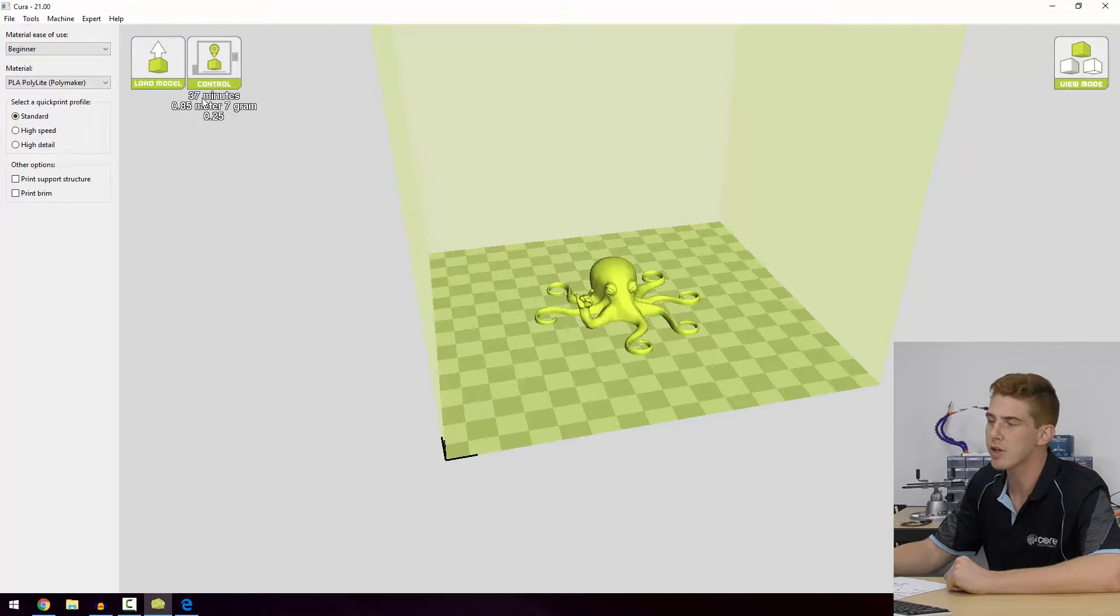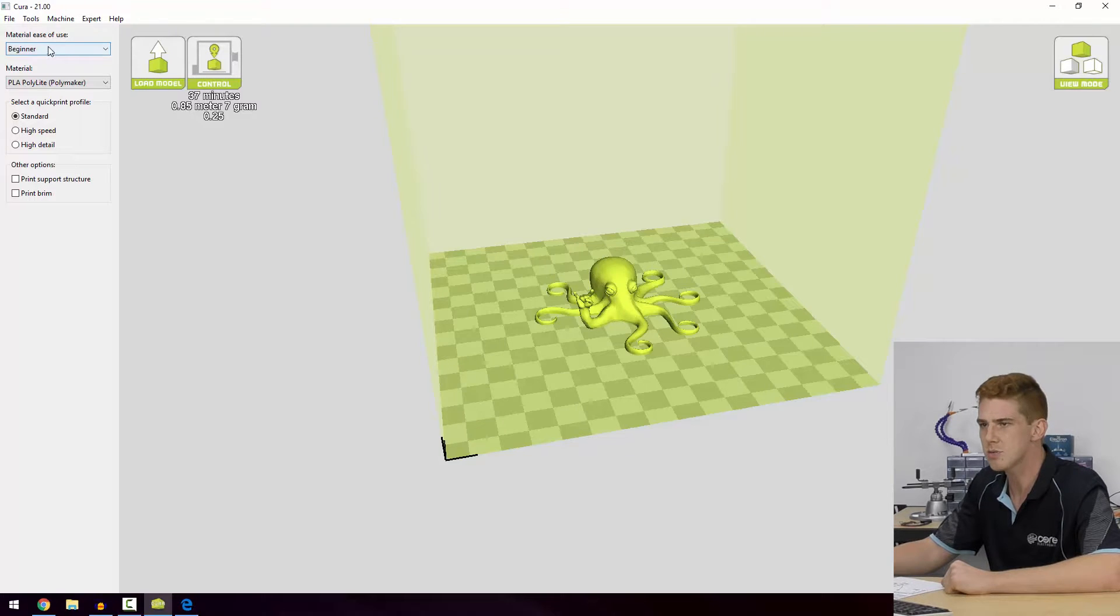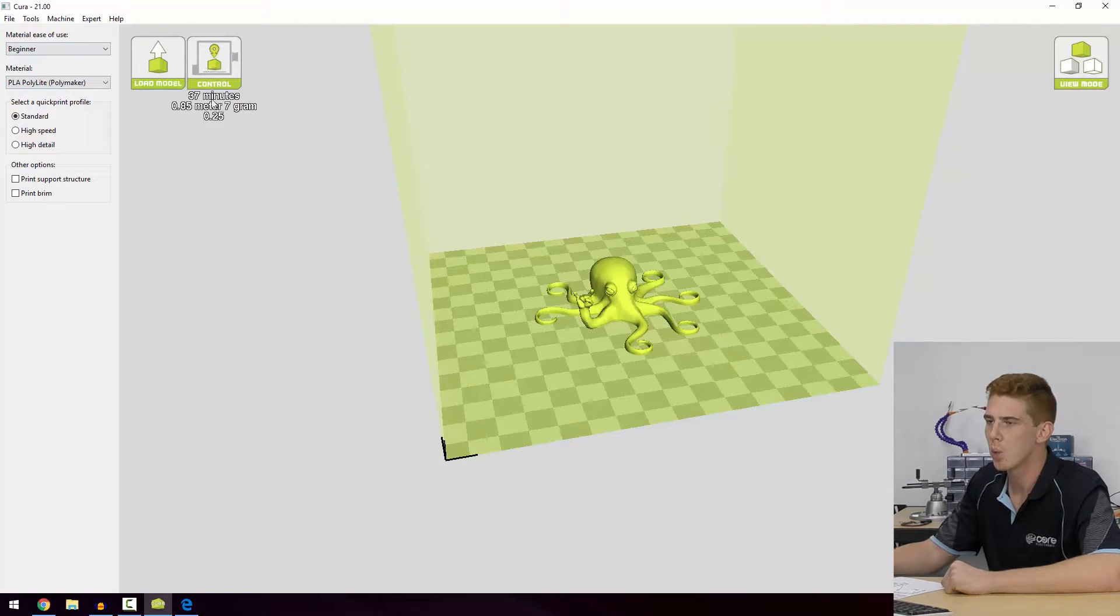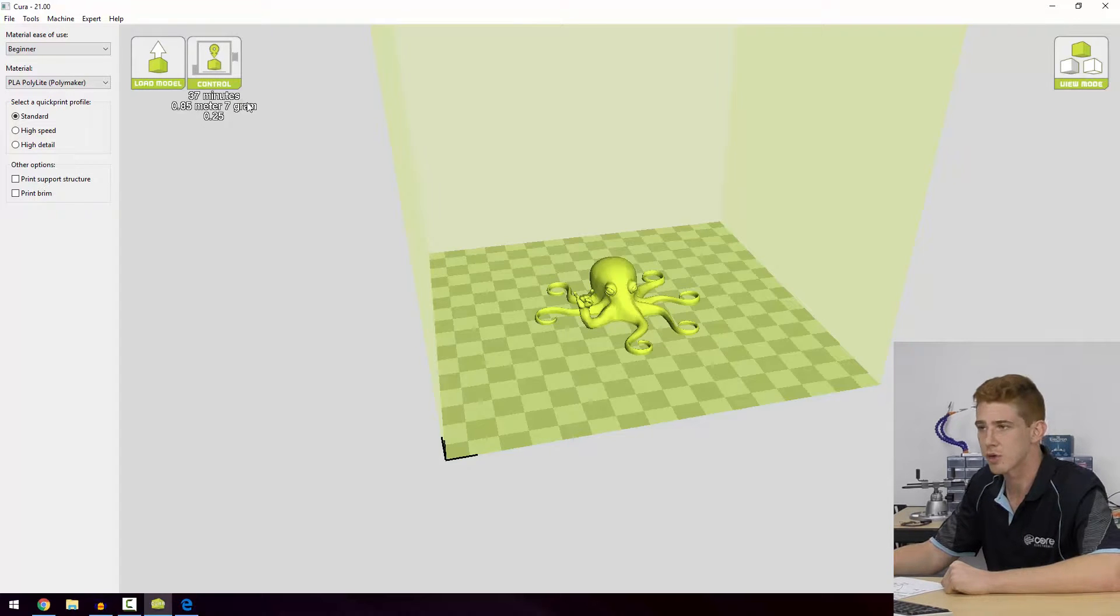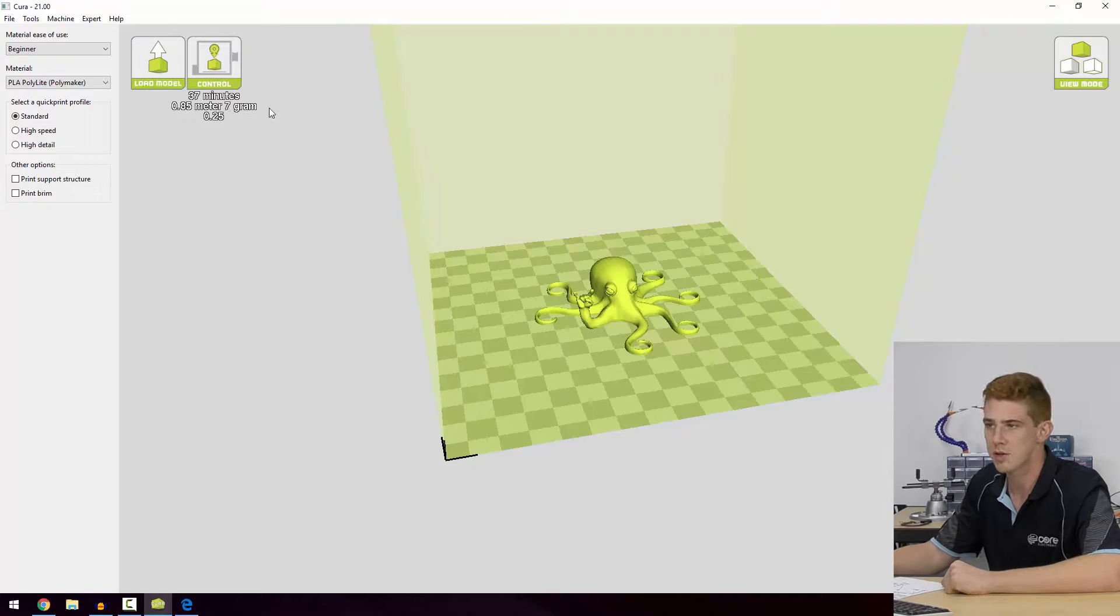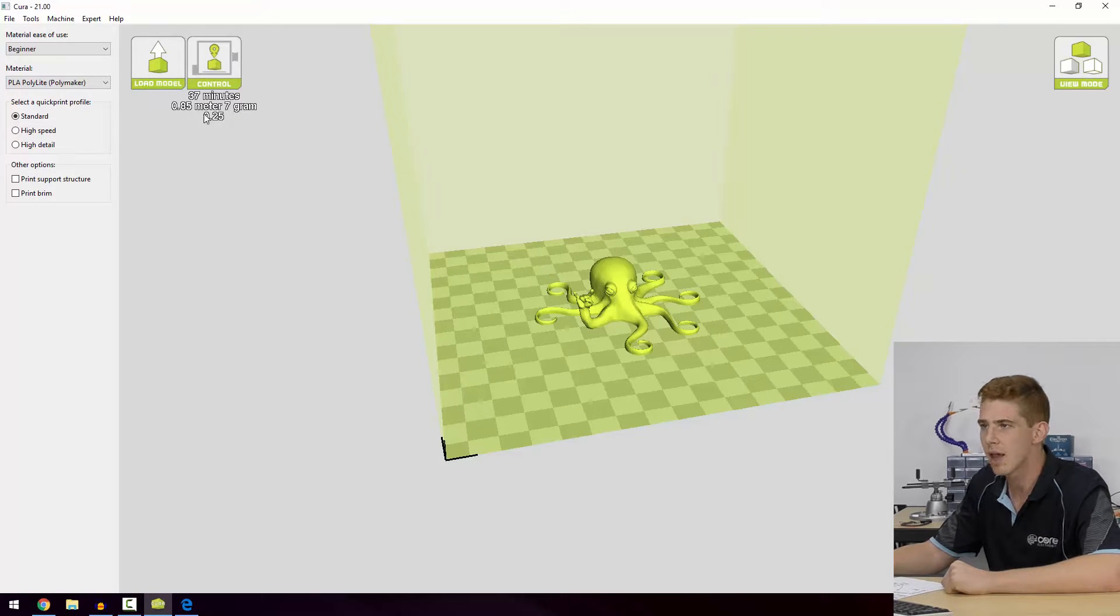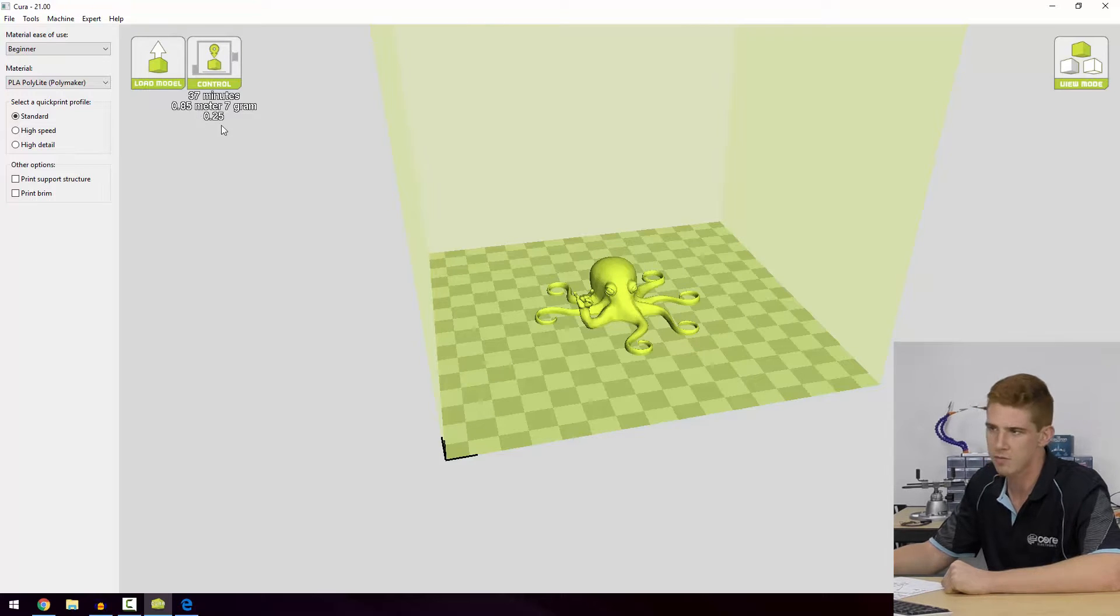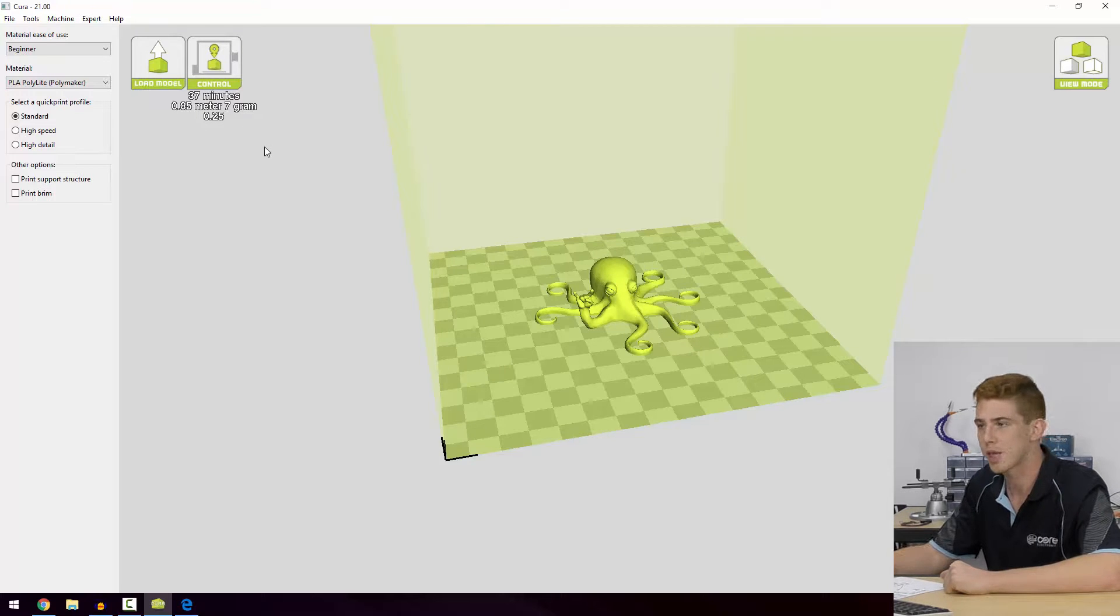With the current settings, which is the settings over in this gray box, we can see it's going to take 37 minutes to print this model. It's going to take 0.85 of a meter of filament, which is equal to about 7 grams. This bottom number represents the price, so that's about 25 cents worth of filament if it was $37 per kilogram.